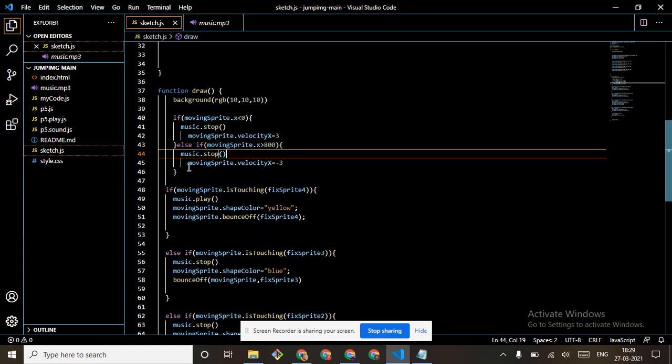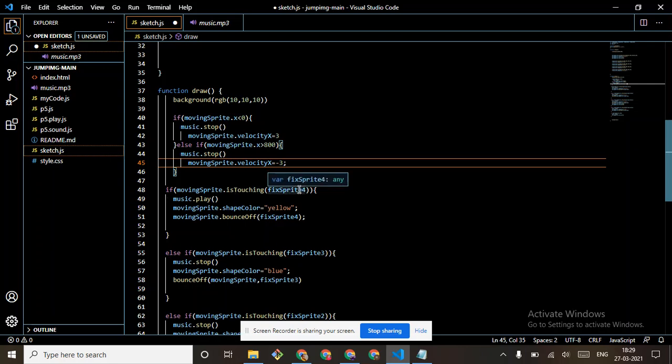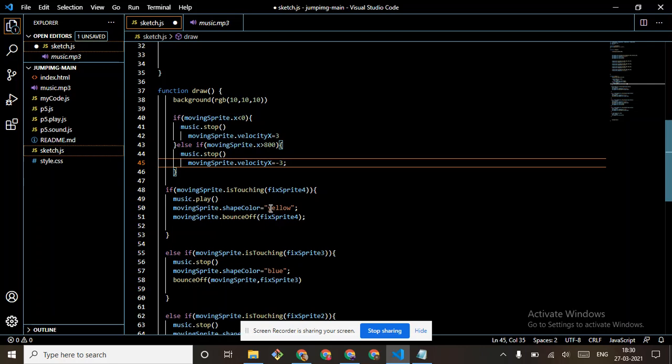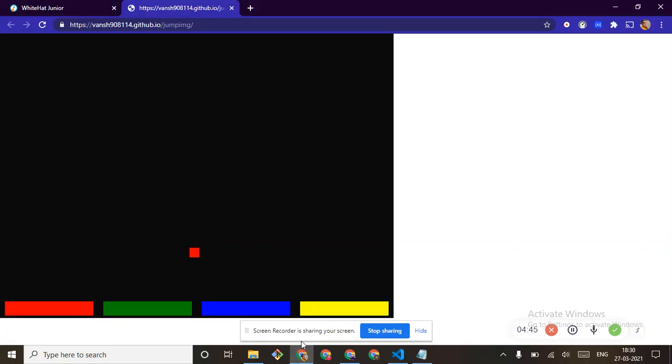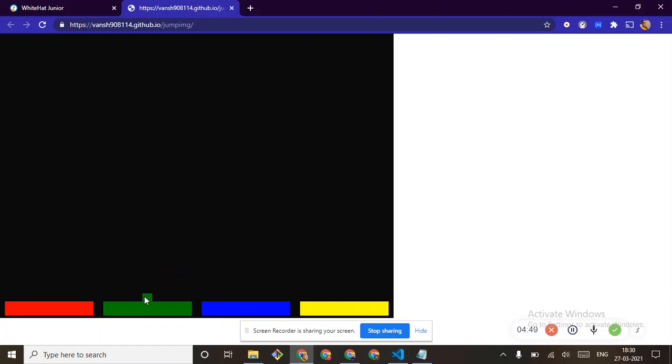So moving sprite.velocity x equals to -3. If music sprite is touching fixed sprite 4, so music.play, music sprite.shapeColor yellow, means that the color should change when it hits the fourth one, which is yellow. So it changes to this position. See, see, this touches green.